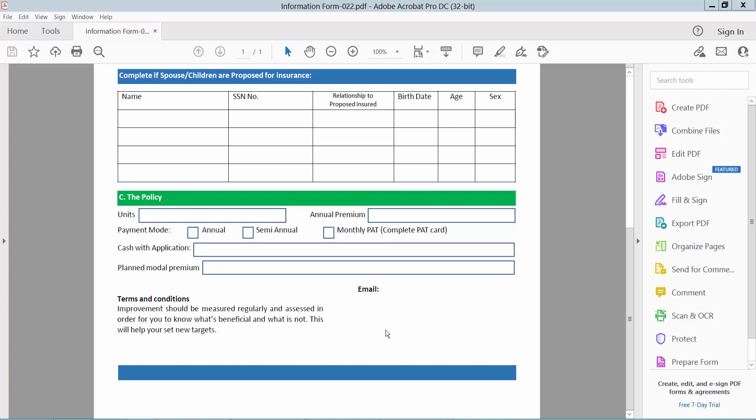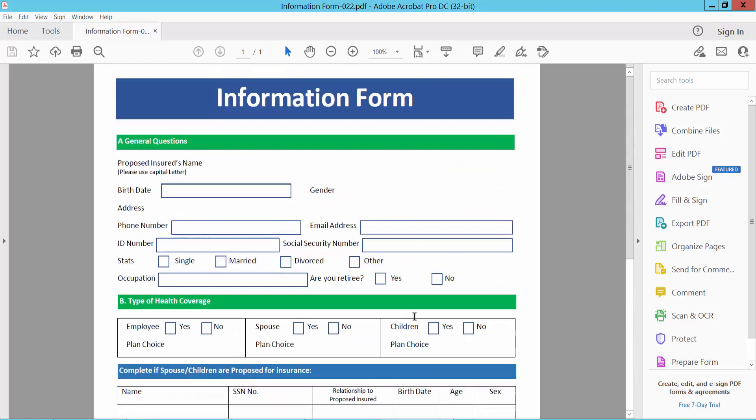Hello everyone, today I will show you how to make a fillable PDF form with the drop down list. Open your PDF file with Adobe Acrobat Pro DC.